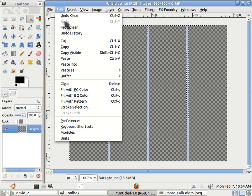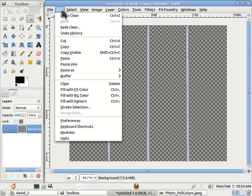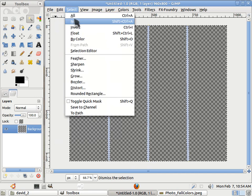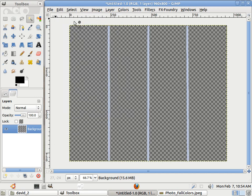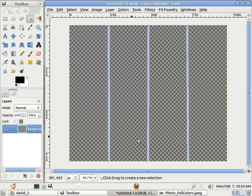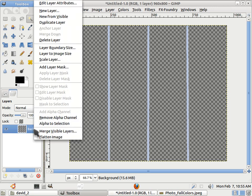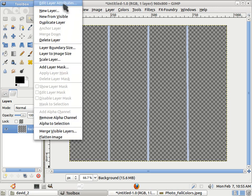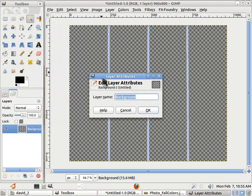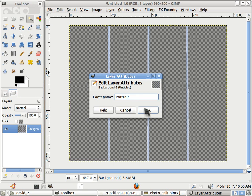So now edit, select, none rather. So the marching ants go away. Now I'm going to rename that layer. I'm in the layer. I right click, and I get a pop-up menu that says Edit Layer Attributes. And that'll let me change the name. I'm going to call this Portrait. Okay.